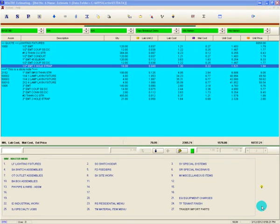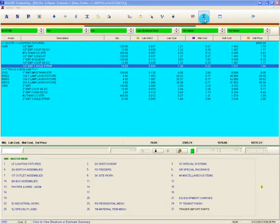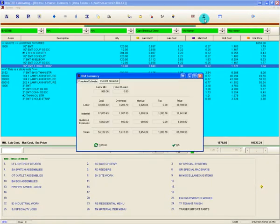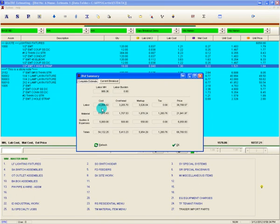To view the summary, we click the summary button to display the bid summary form. The form contains two tabs at the top and defaults to displaying the complete estimate summary.